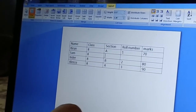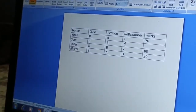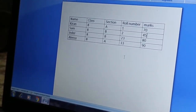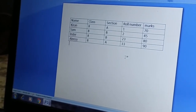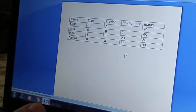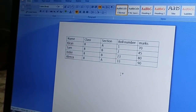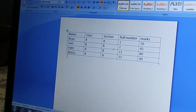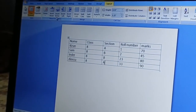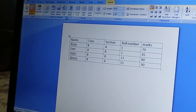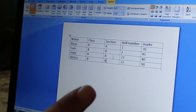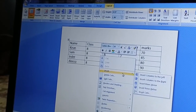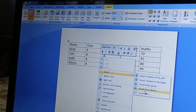I will add some data to the new row: Sam, Class 8, Section B, Roll number 23. My table is now complete. To summarize: columns go left and right, rows go above and below. In the Layout tab you have Insert Above and Insert Below for rows, and Insert Left and Insert Right for columns. You can also right-click the mouse and use Insert Rows Above or Insert Rows Below.